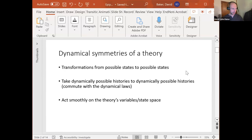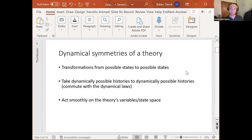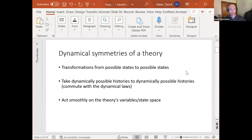I'll start with a rough gesture at the formal properties of the material I'll be discussing. As anyone who has read Bellett's paper on symmetry and equivalence will know, there are many ways to fill in the details of the sketch I'm pointing to here. I won't commit myself in this talk to a particular way of filling in those details — the assumption is that there will be a satisfactory way, possibly dependent on which theoretical framework we're working in. A dynamical symmetry, as I'm using the term, is a transformation from possible states of a theory to other possible states of that theory.